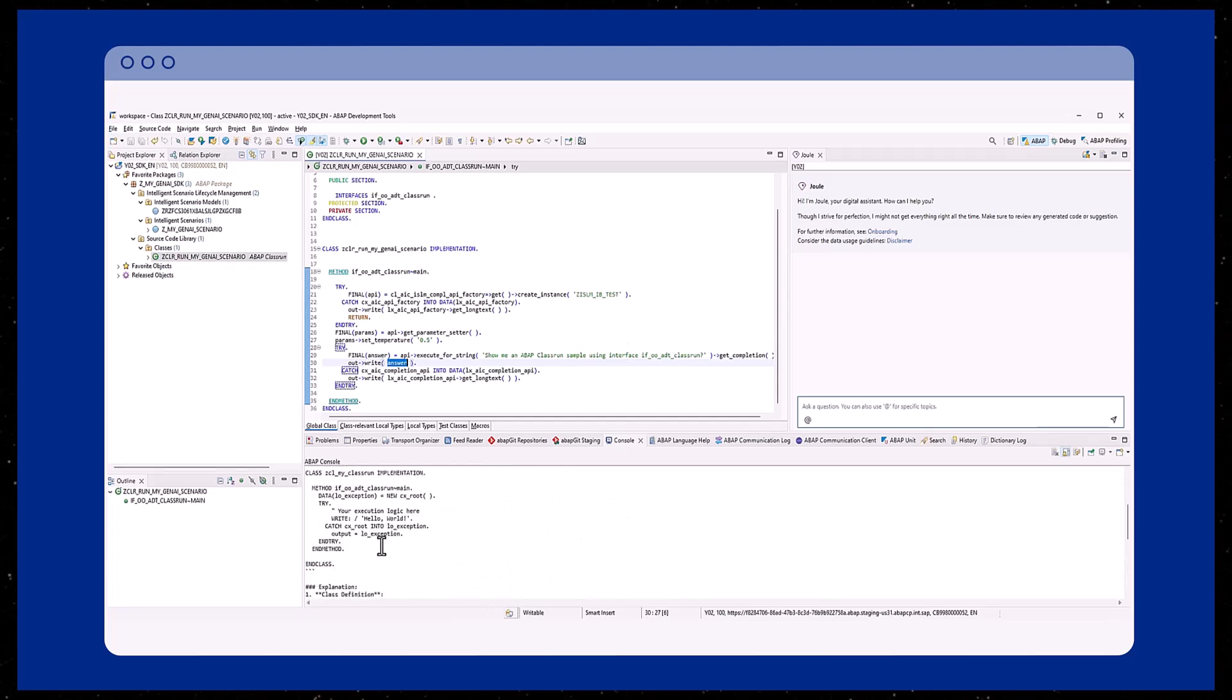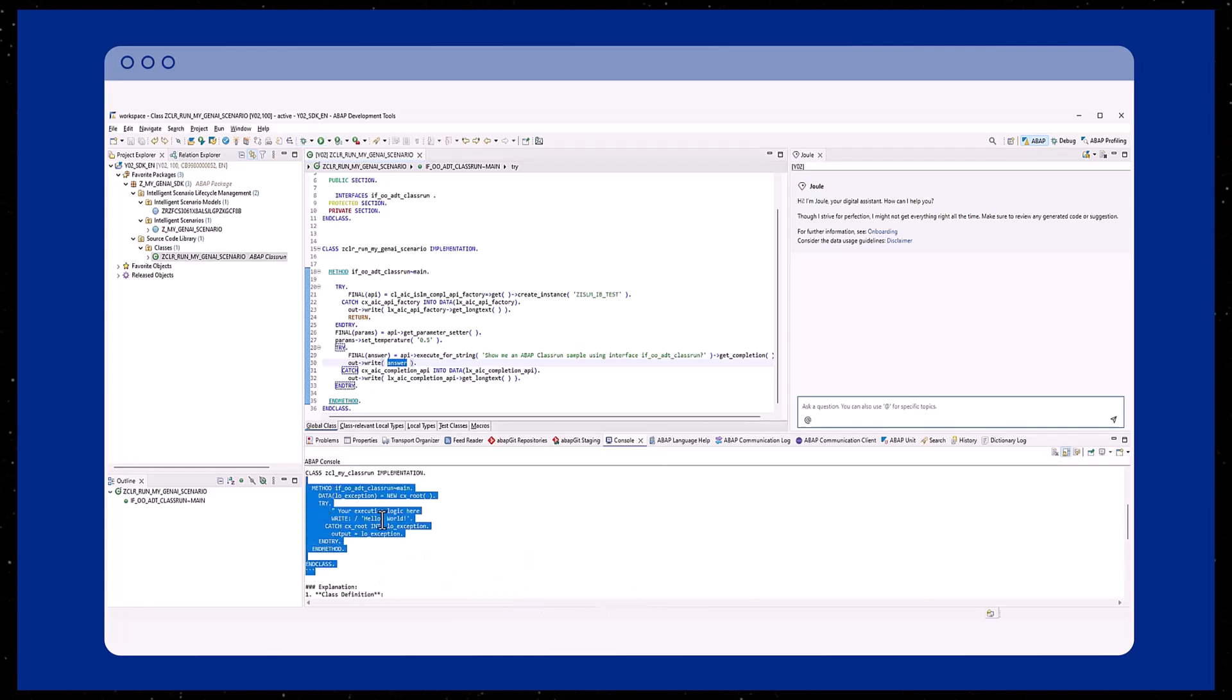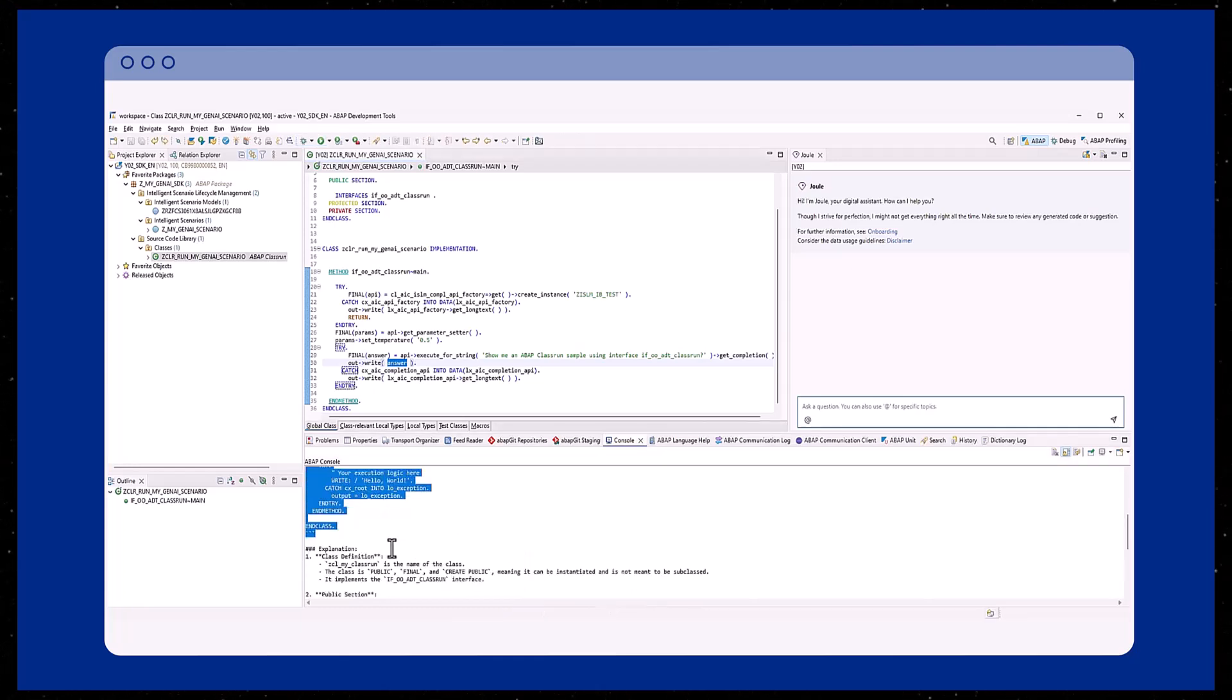Besides the copy-and-paste-ready source code snippet, you will also see a detailed explanation of the proposed source code.